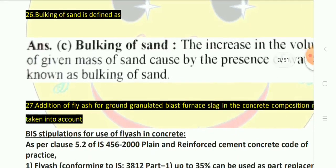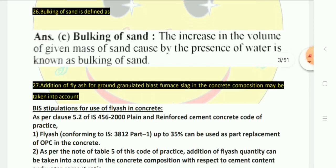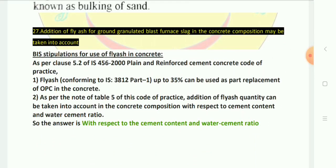Bulking of sand is the increase in volume of a given mass of sand caused by the presence of water. When water is added, the bulk volume increases. In concrete, bulking of sand must be taken into account with respect to the water-cement ratio and cement content, as per IS 456:2000.